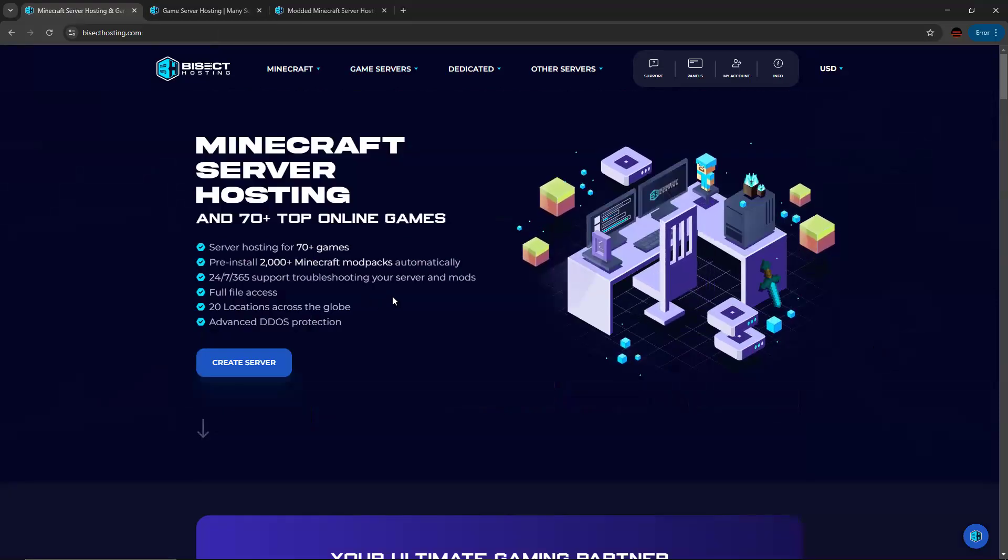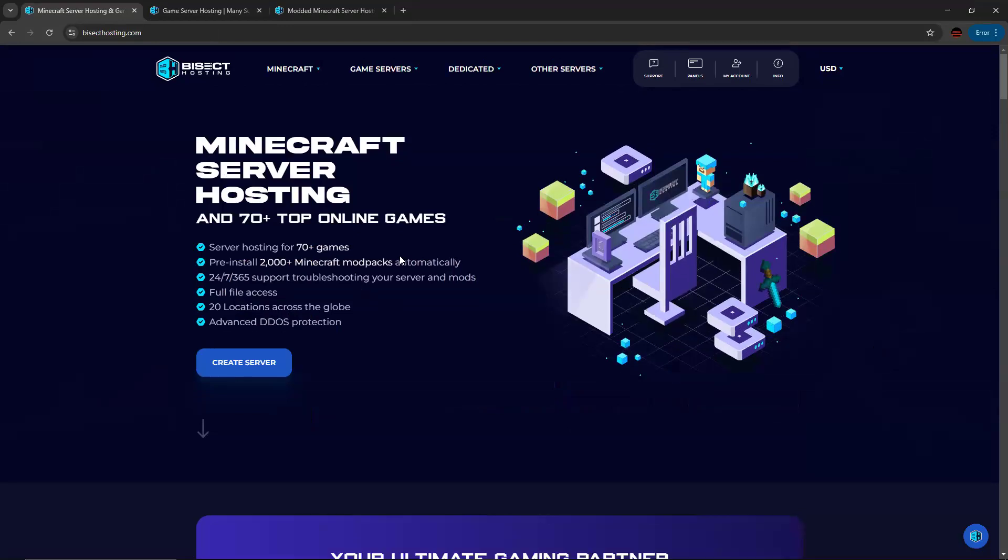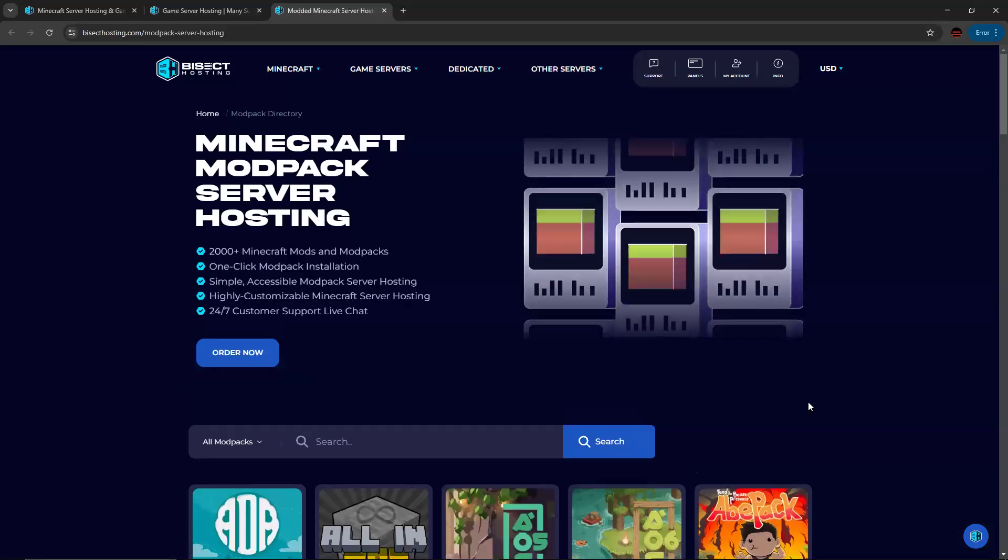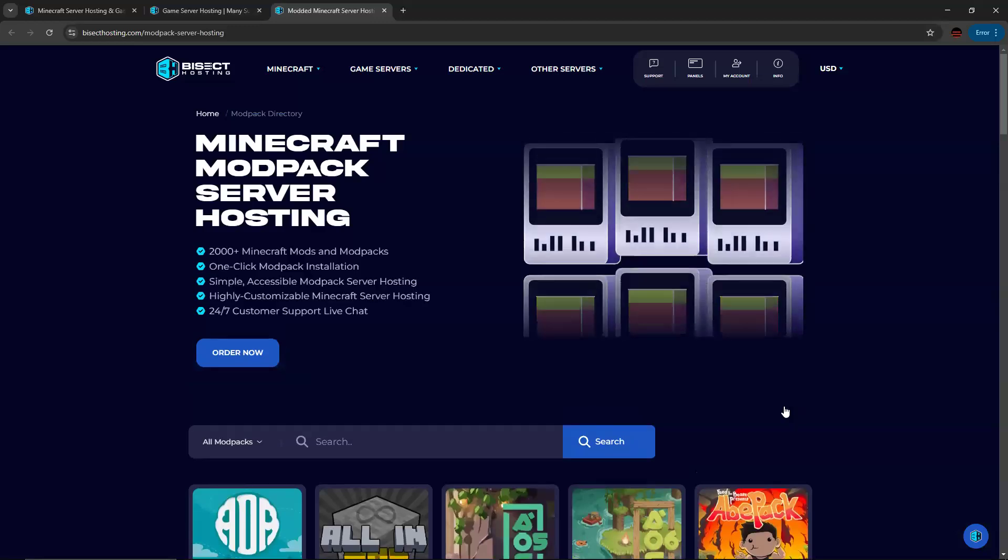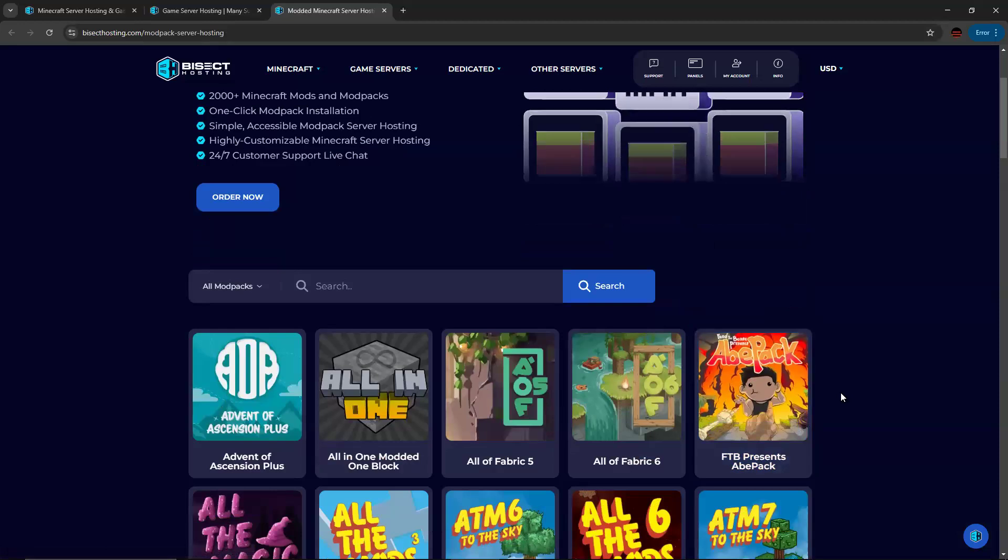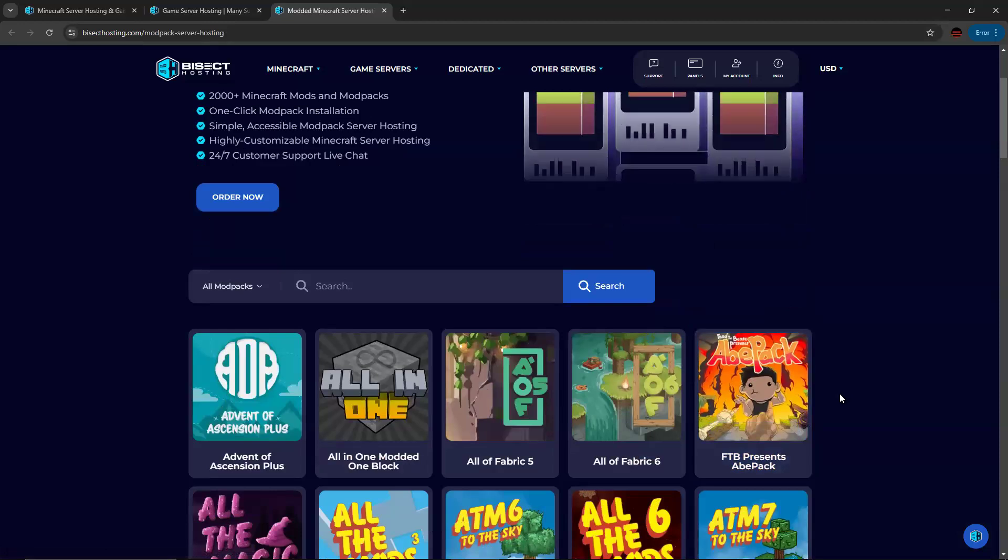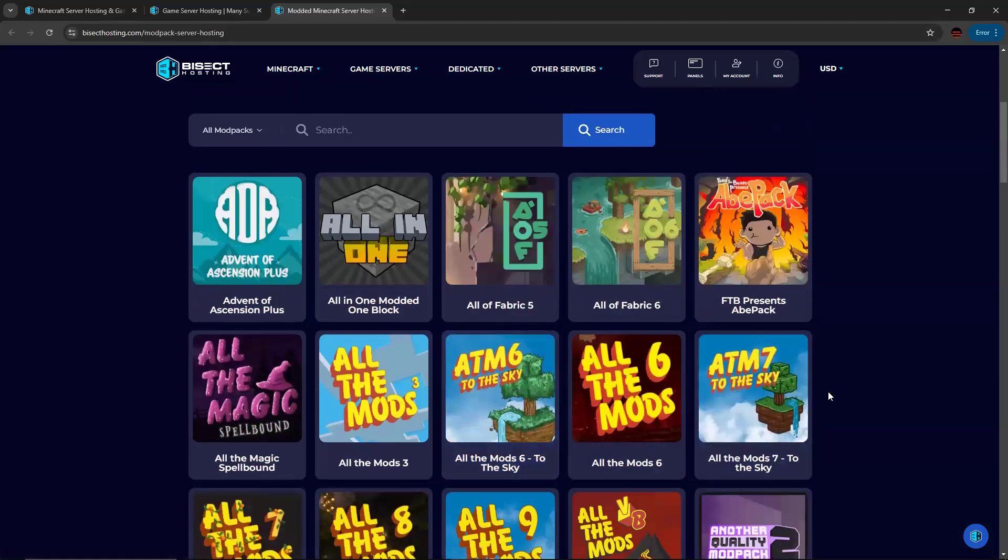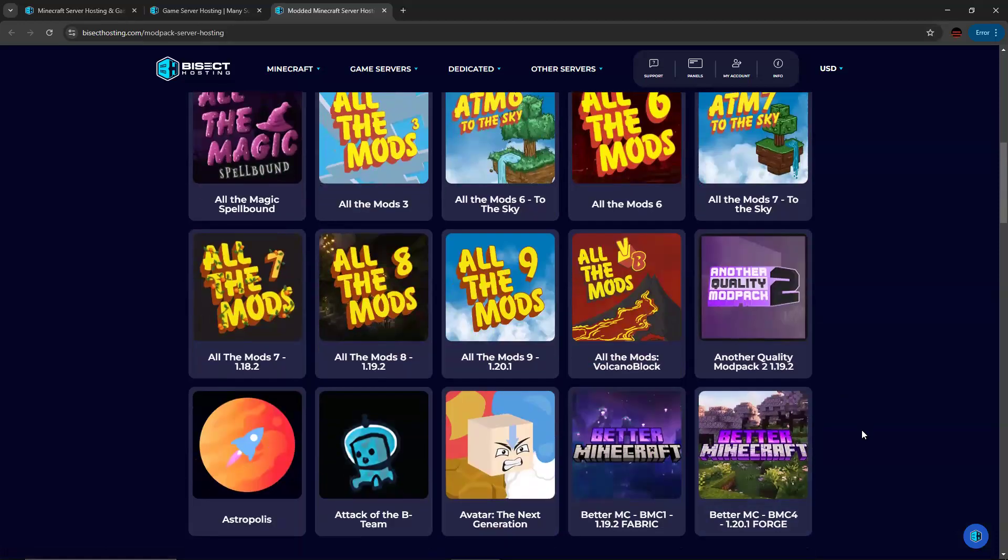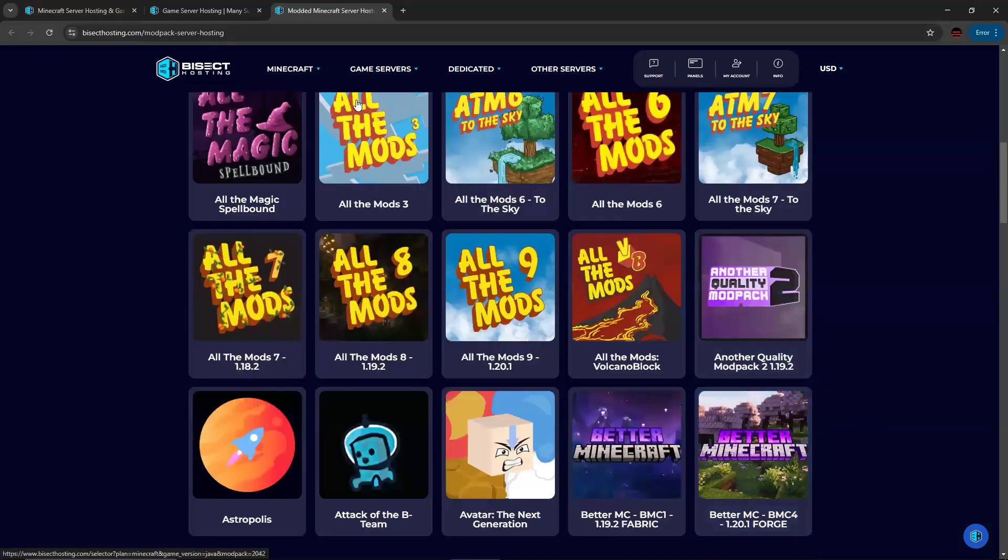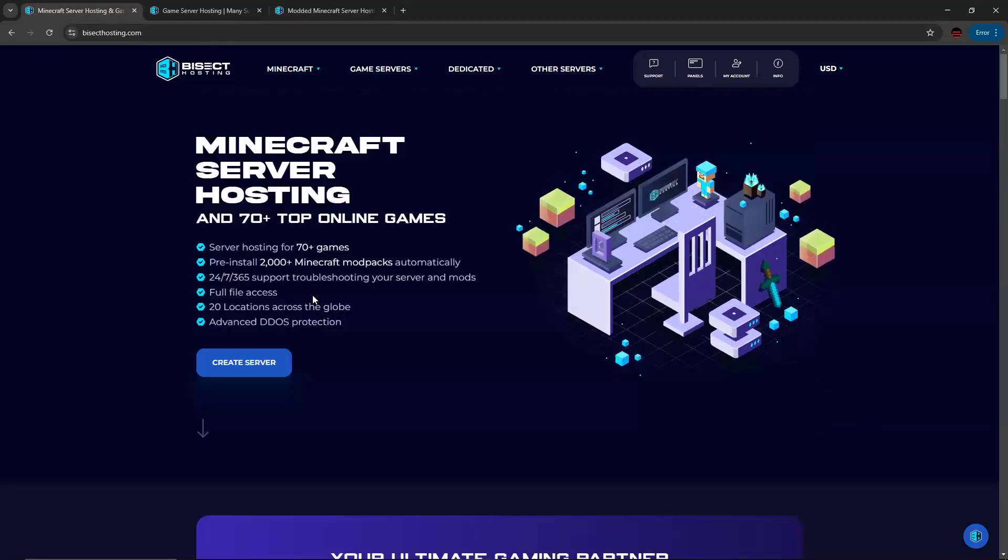So even beyond Minecraft, there's quite a lot here. Also, you can pre-install over 2000 Minecraft mod packs automatically. So if there's any Minecraft mod pack you play with your friends or you want to play with your friends that is relatively popular, it's on here.